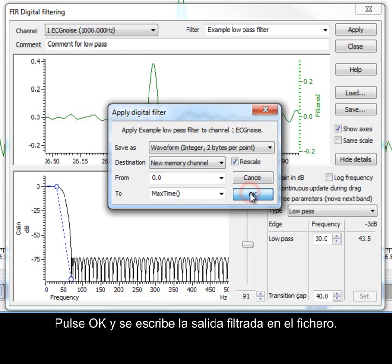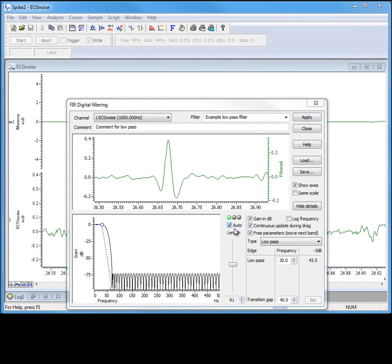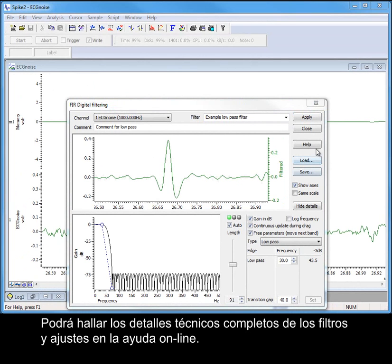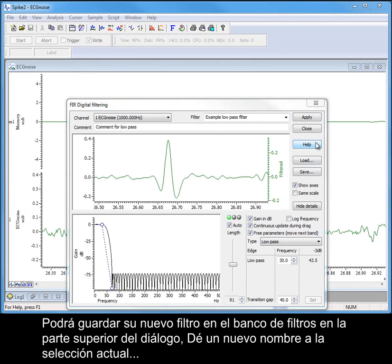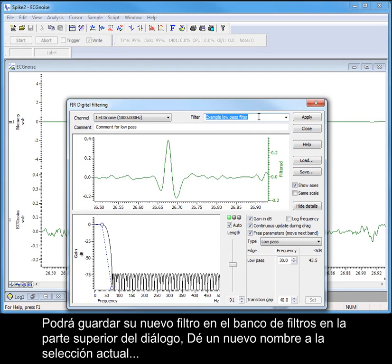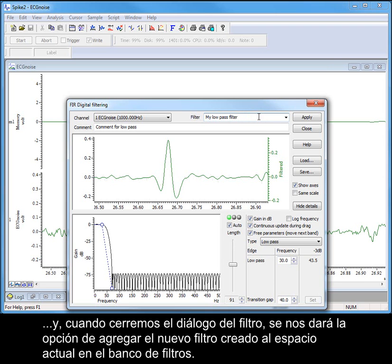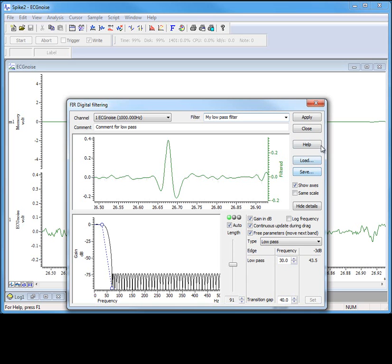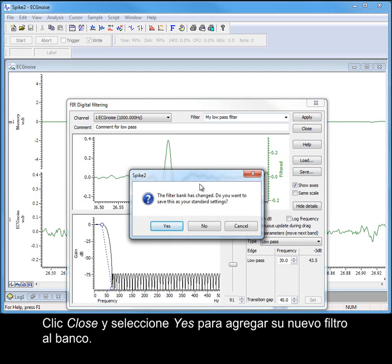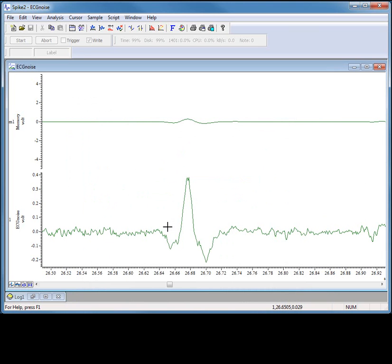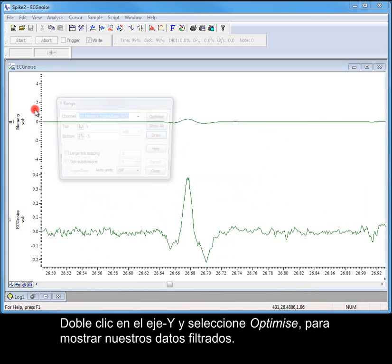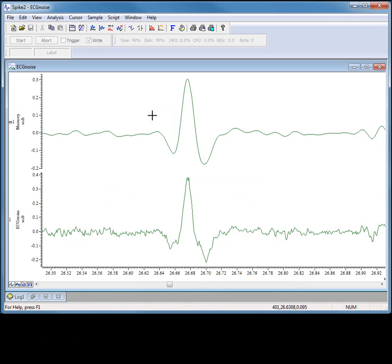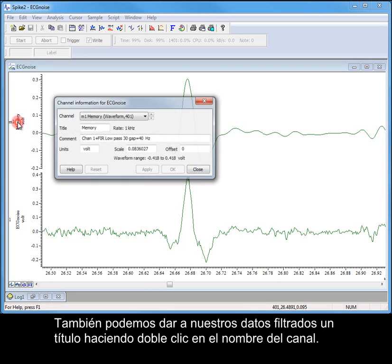Clicking OK then writes the filtered output to the file. Full technical details of the filters and all of their settings can be found in the online help. You can save your new filter back to the filter bank at the top of the dialog — simply rename the current selection. When we close the filter dialog, we will be given the option of adding our newly created filter to the current space in the filter bank. You can also load and save whole filter banks using the buttons in the dialog. Double clicking on the y-axis and selecting optimize shows us our filtered data. We can also give our filtered data a title by double clicking on the channel name.